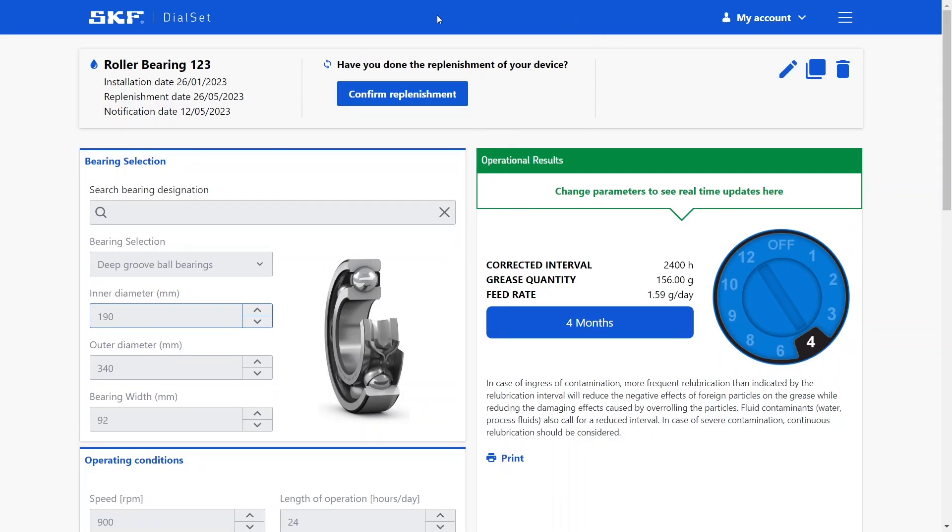After saving your lubricator, you always have the possibility to confirm a replenishment if this has been done on a specific date. You can also edit your calculation or duplicate it if you want to use part of it for a new application.